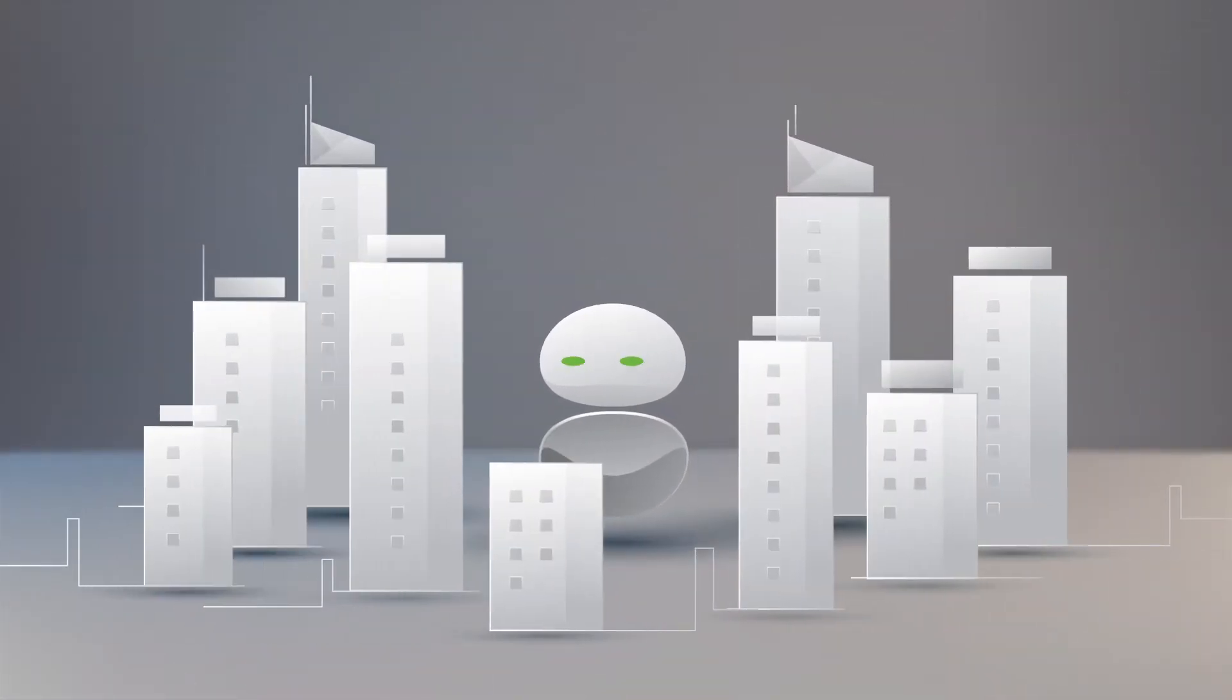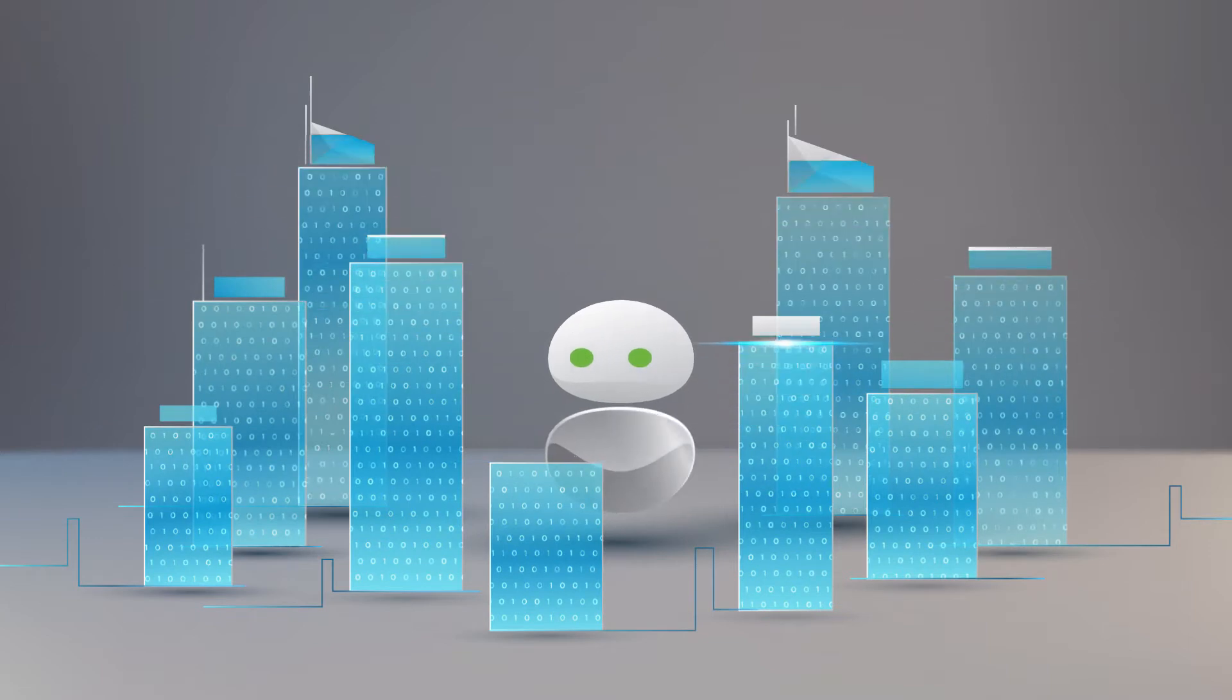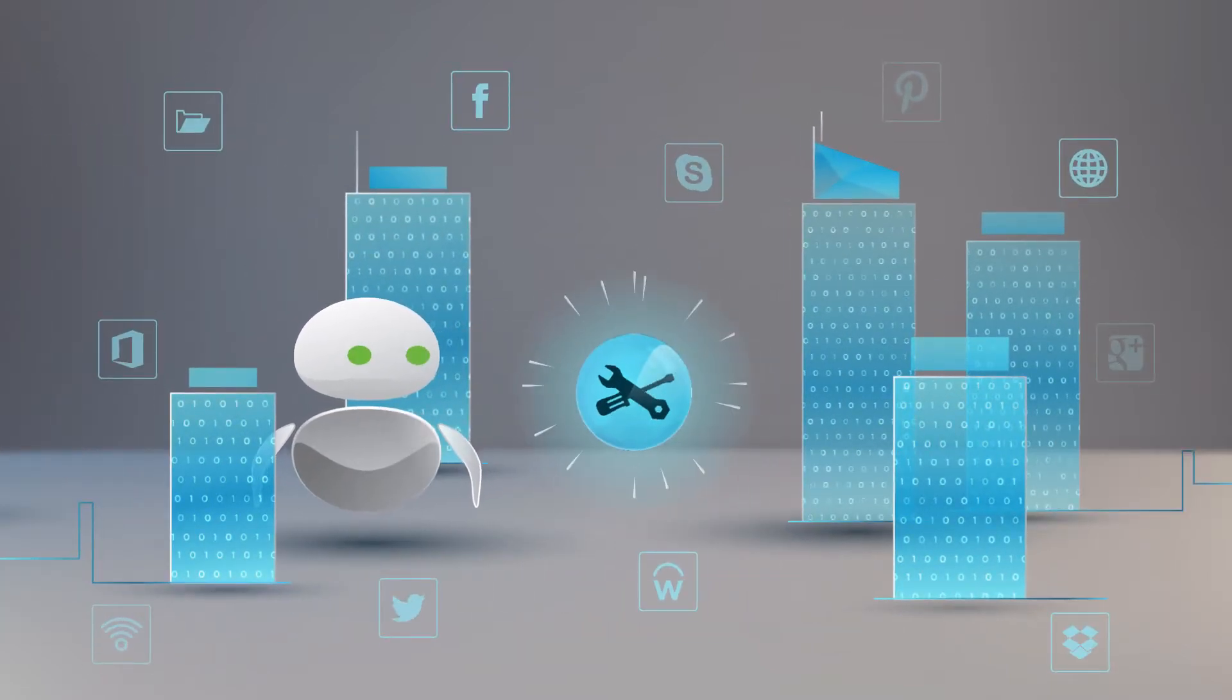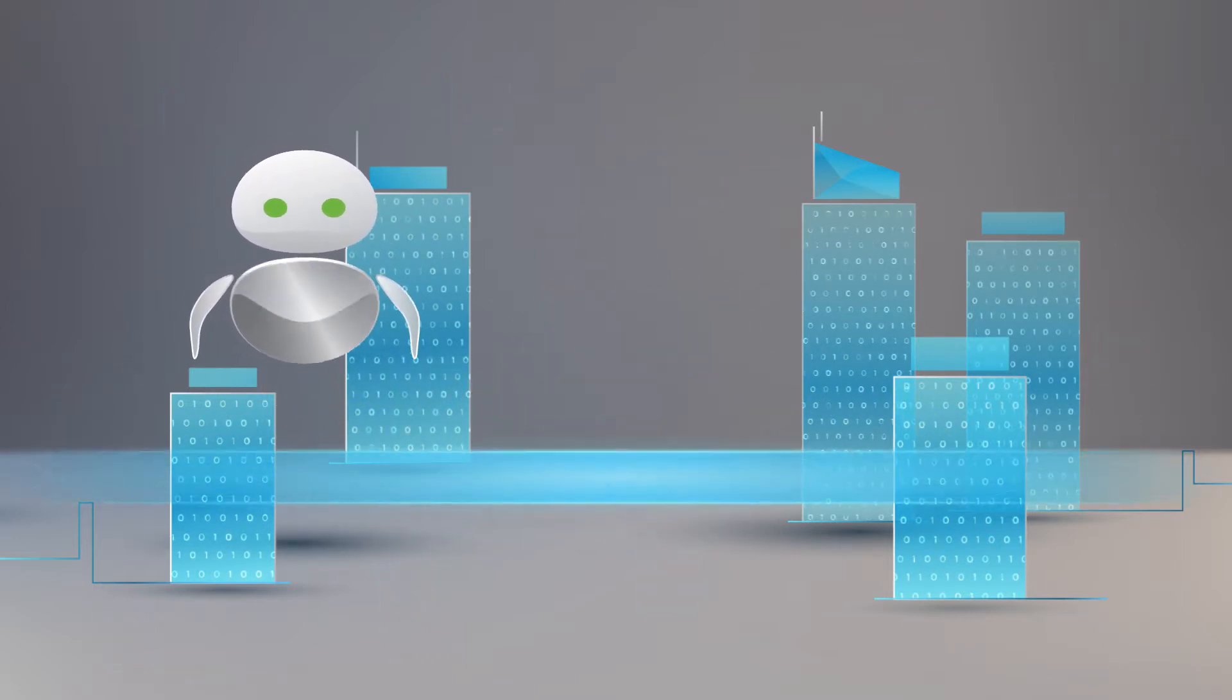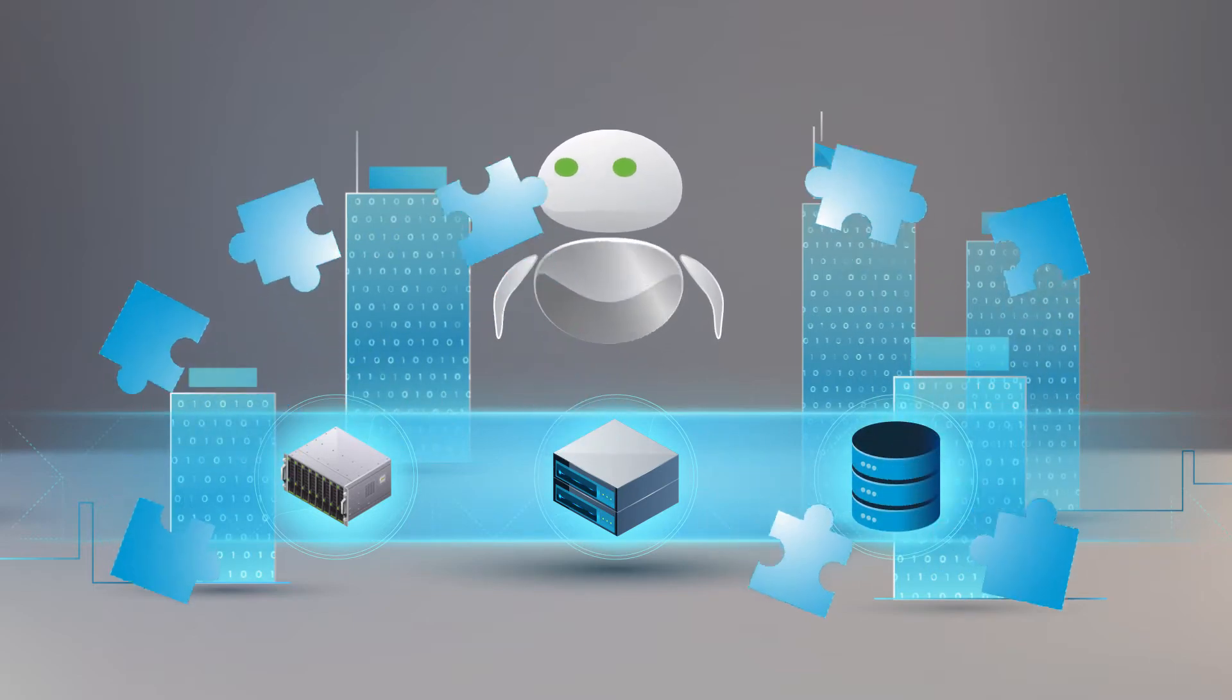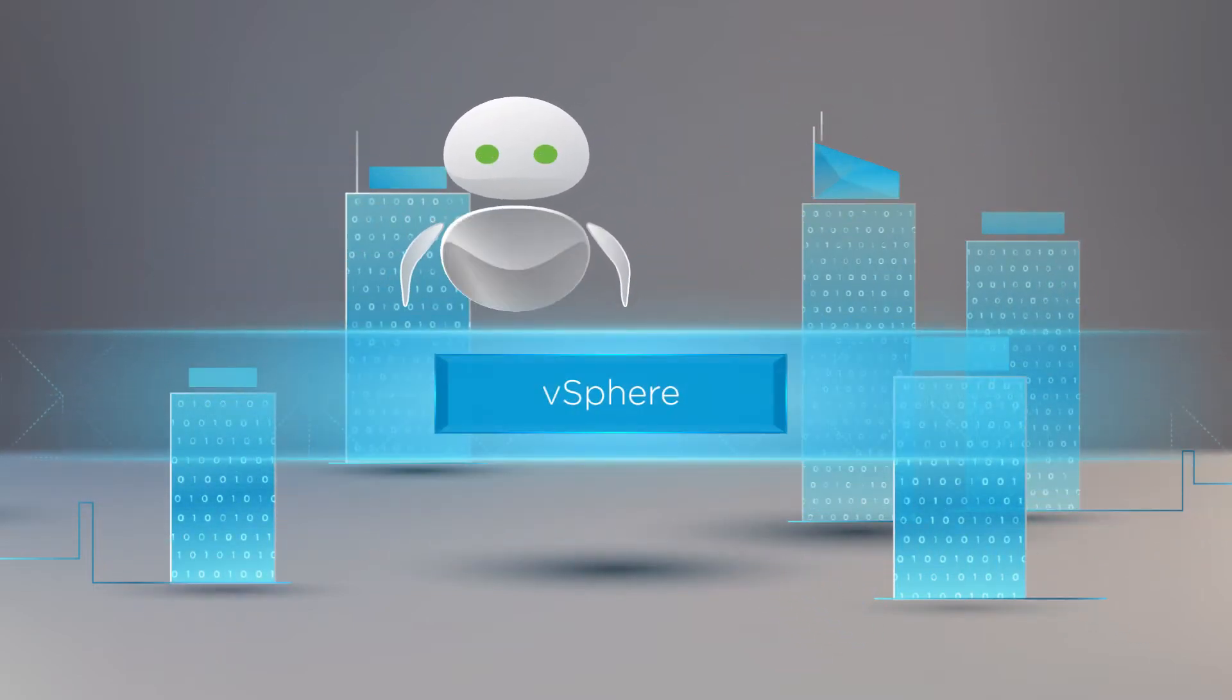Everywhere we look, companies are undergoing a digital transformation, using software to invent new products, services, and business models. To succeed with this transformation, businesses need infrastructure that can deliver on key requirements that enable success.